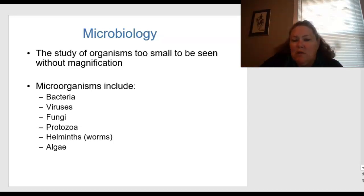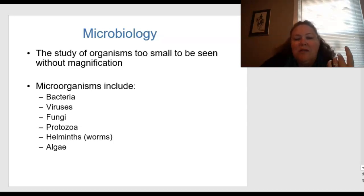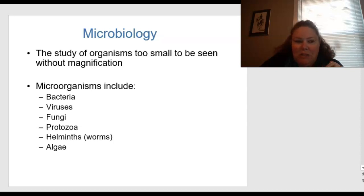Microorganisms include bacteria, viruses, fungi, protozoa, helminths or worms, and algae.